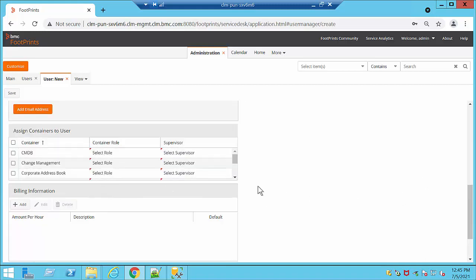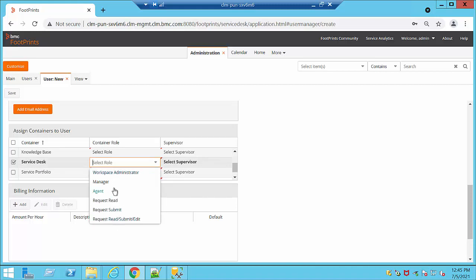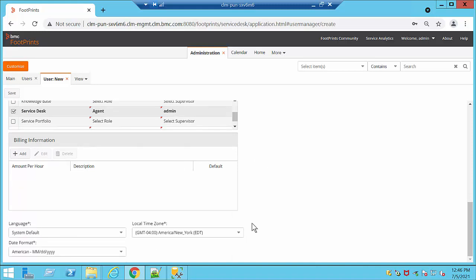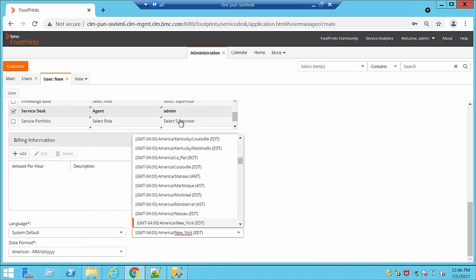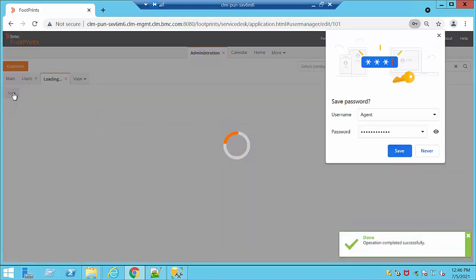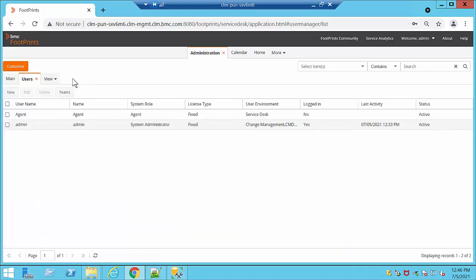We are going to make sure we select 'Send notifications to this address', which is totally optional. Then we assign permissions to each container. For example, at this moment we have just been working with Service Desk, so we are going to select the Service Desk role and choose Agent. We also have options for language, locale, time zone, and date format that can be edited — any language and any time zone they have. We're going to click Save and we can see that a new user has been created.